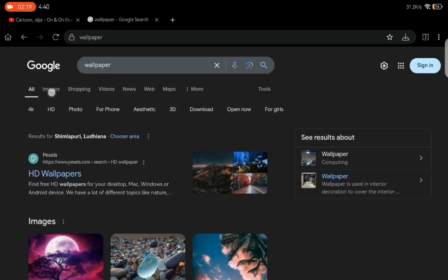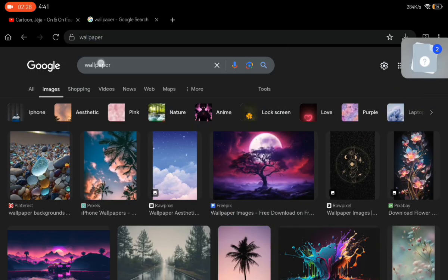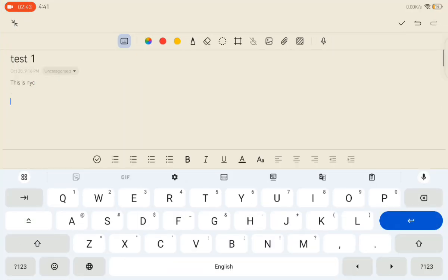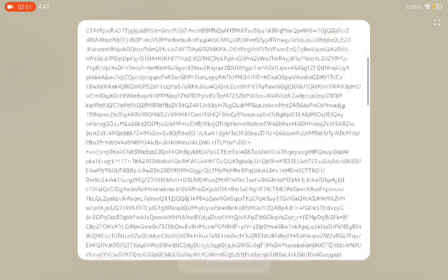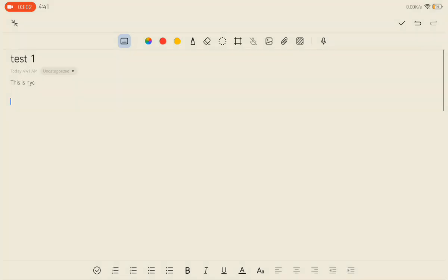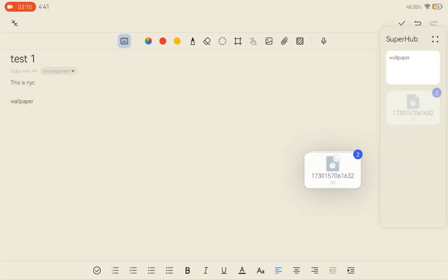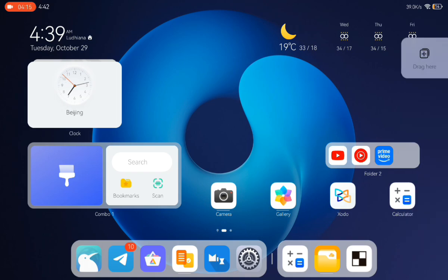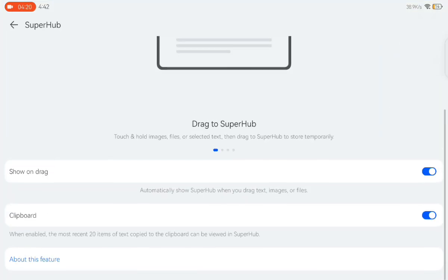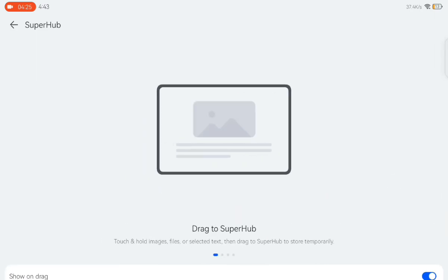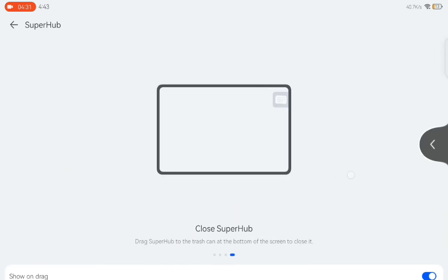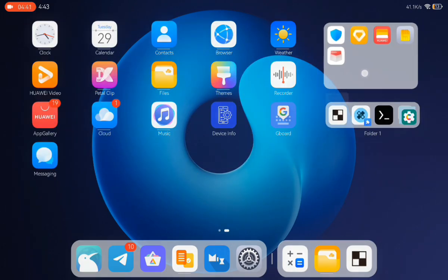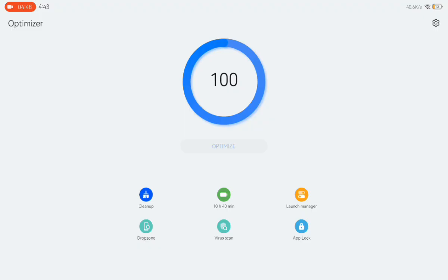It also has something like a Super Hub where you can search for anything, put content in it, and use it later. For example, I put a wallpaper image in it — just drag and drop. Then if I open the notepad, I can drag and drop to copy-paste. That's how simple it is. The image drag-and-drop doesn't seem to work right — I'm not sure why, maybe I just don't know how to use it fully. You can see the guide on how to use it, and to delete something just drag and drop it to the dustbin icon.